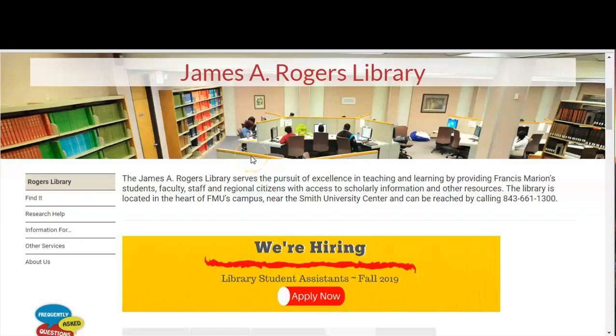In this video we will look at how to do interlibrary loan requests. If you need a book or article that James A. Rogers Library does not have, in most cases you can borrow that item from another library. Articles can take up to 48 hours and books can take up to two weeks.